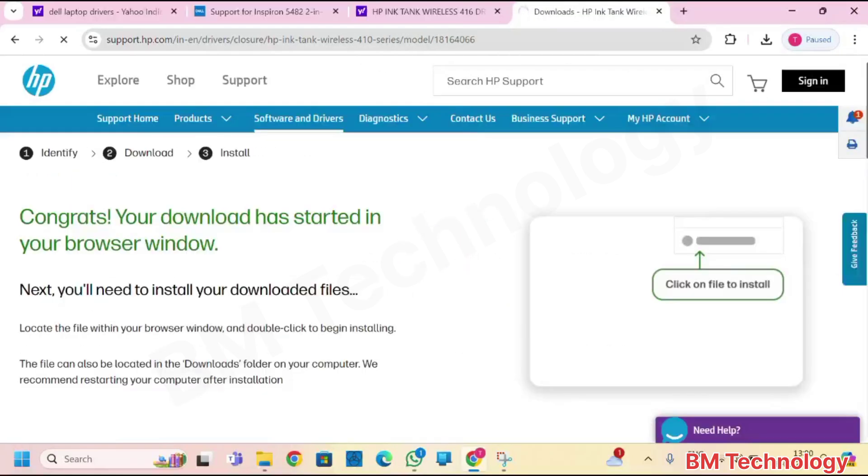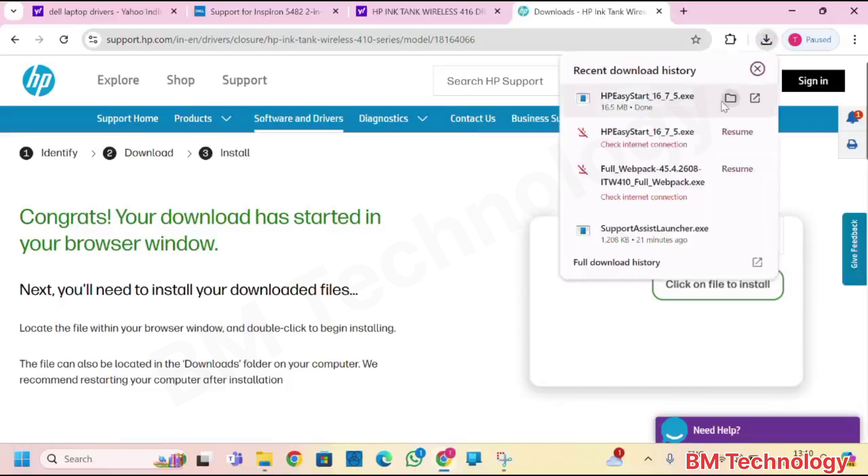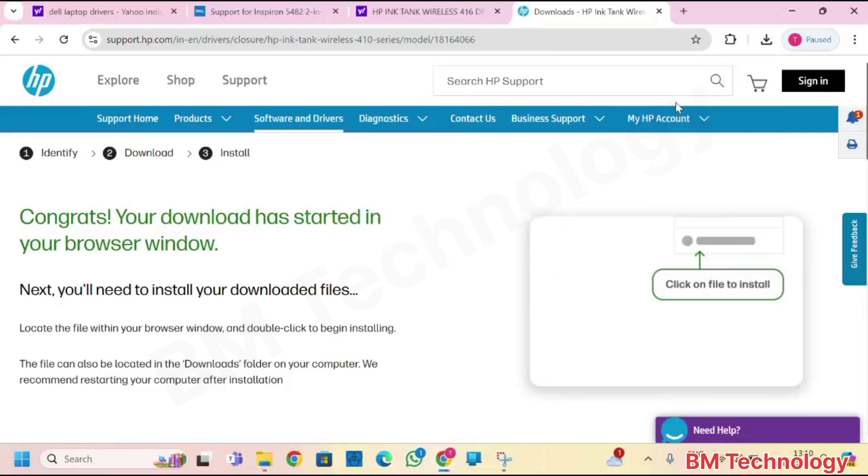File is downloading, please wait. File is downloaded, double click. File extracting, minimize browser.